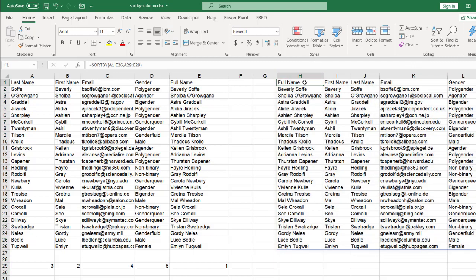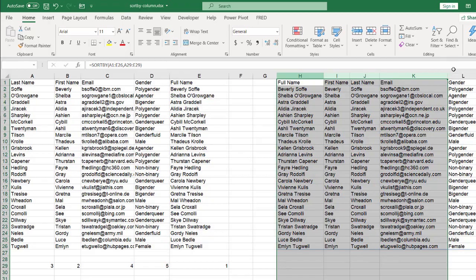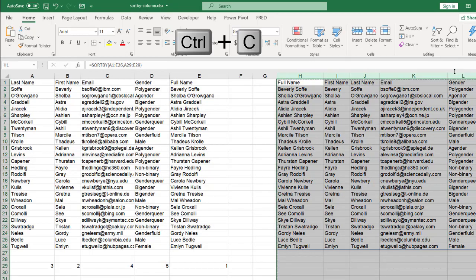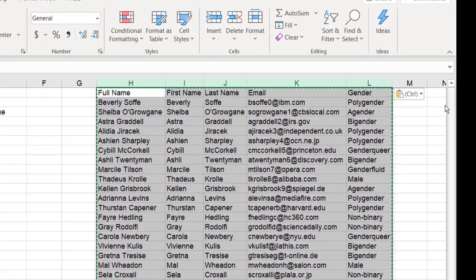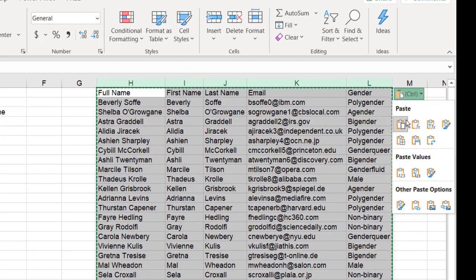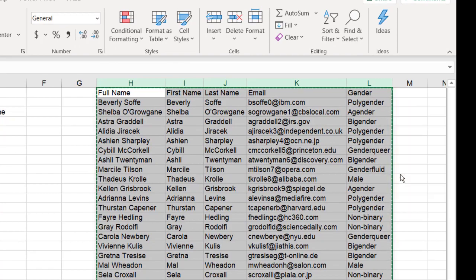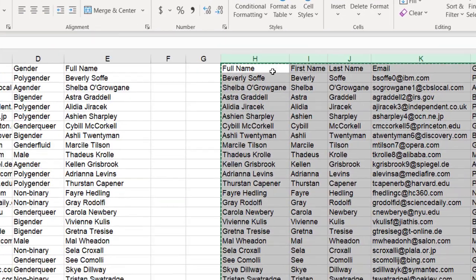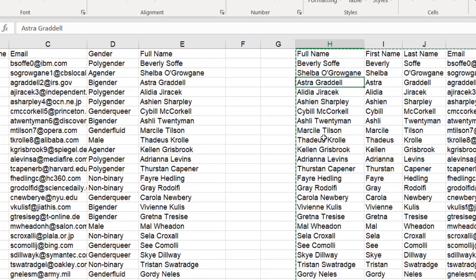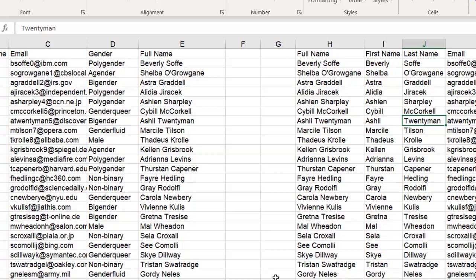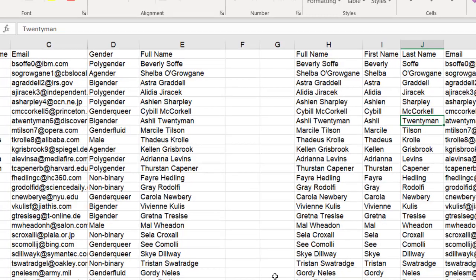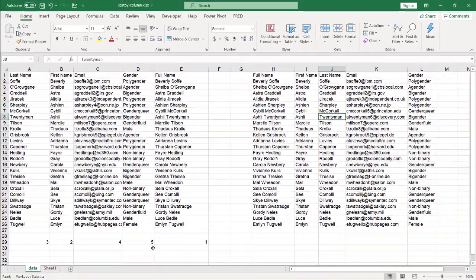Let me select that double click to auto fit again. And if I'm satisfied with this, all I need to do is select my range of data, control C to copy, control V to paste. And I'll just paste special here and I'll paste the values and the formula disappears. And so that's done there. And so this is the way that we can do sorting by column.